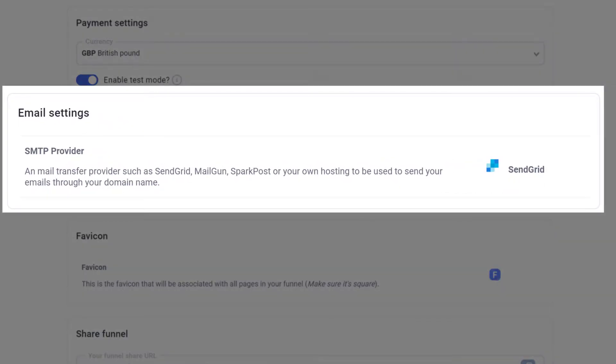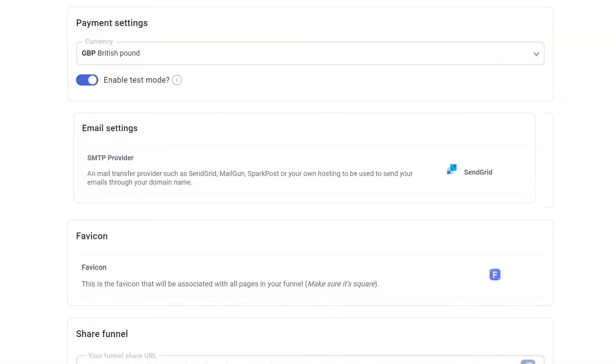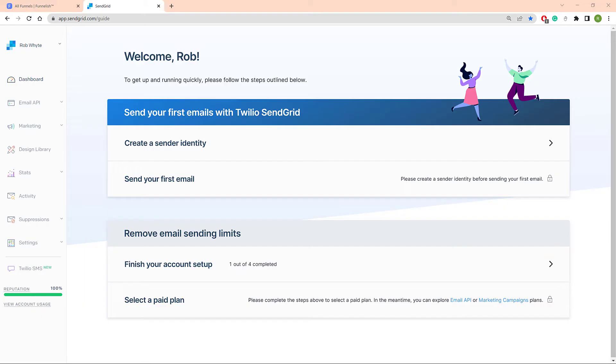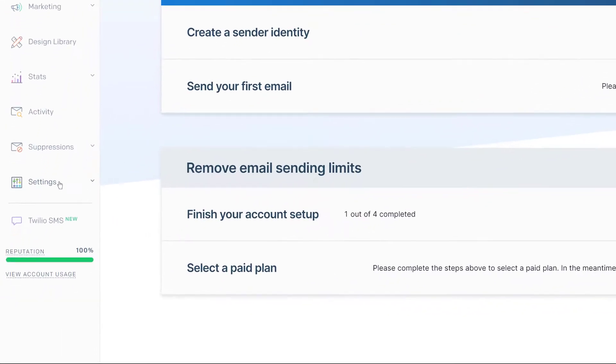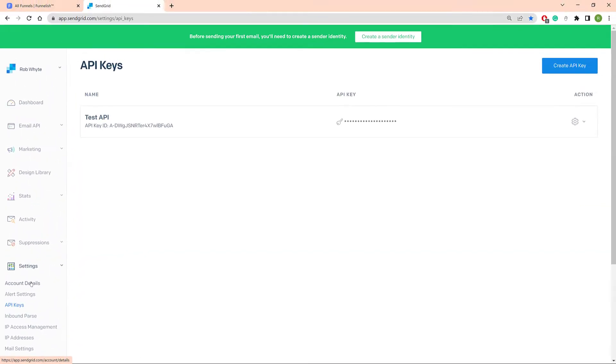The first step is to copy the SendGrid API key. Log in to your SendGrid account, click Settings on the left menu, and then click API Keys.